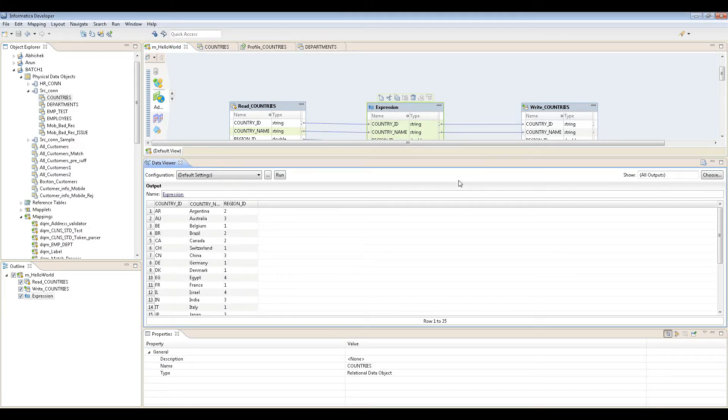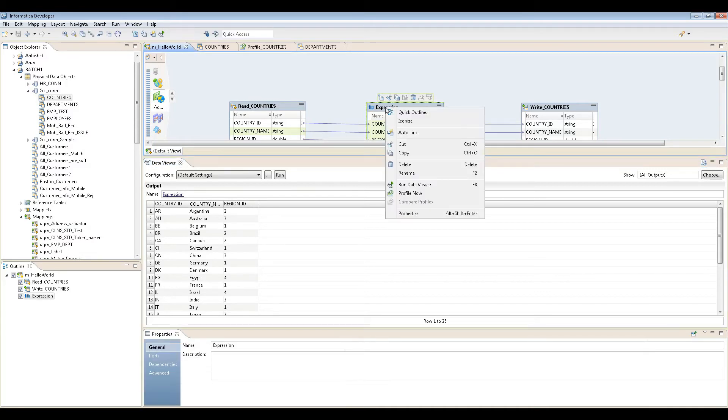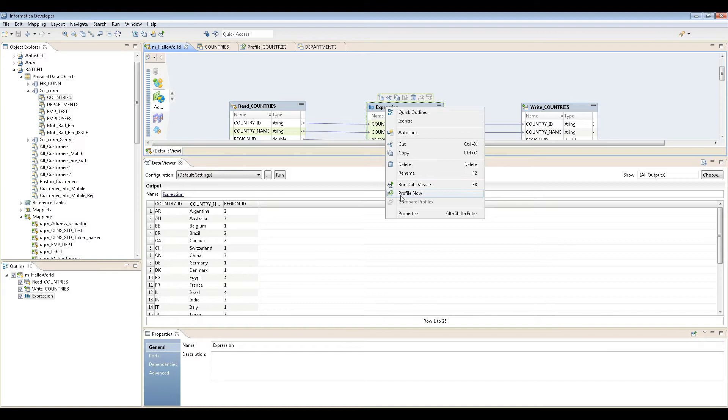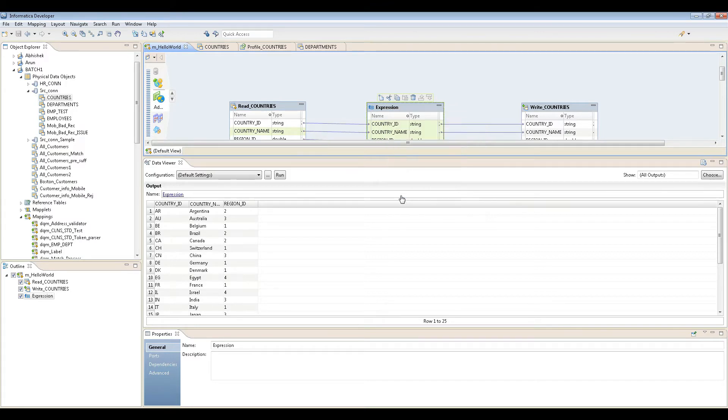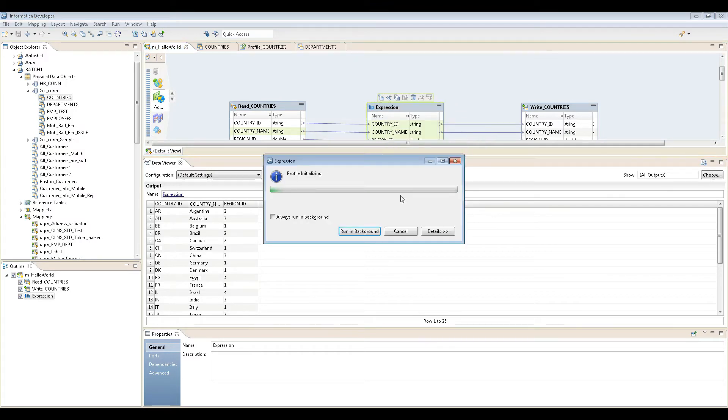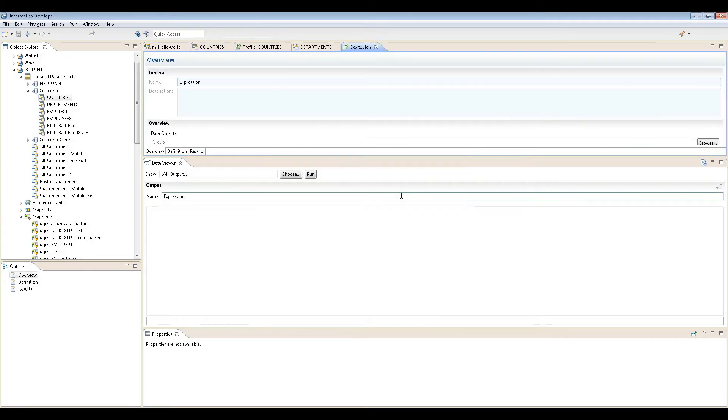What's even cooler is you can go here and say run data viewer. And what's even cooler than that is you can go here and actually profile this transformation. It seems impossible, but this tool makes it so easy. Just profile it.